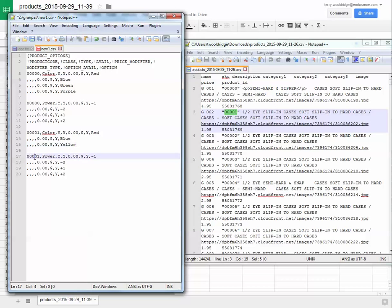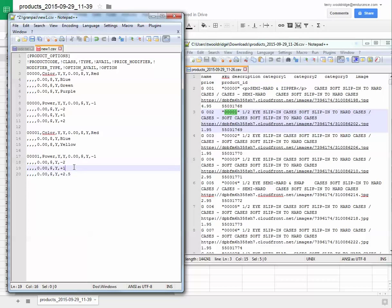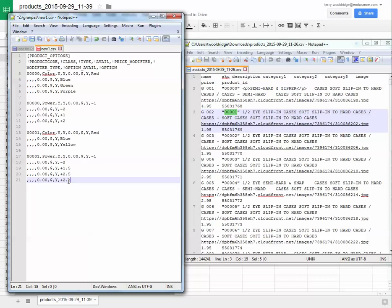Now down here, this is SKU, and this is the options for power. And I've got negative 1, negative 2, plus 1, plus 2. You can always change it to 2.5, or 1.5, and if you need more options, just copy the whole line, paste it below.